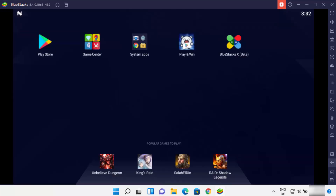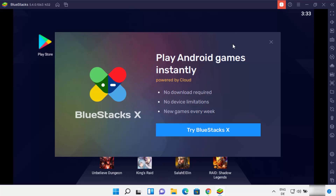Pressing Back redirects you to the main home page where you have all these apps. You also have system apps — for example, Settings, Camera, File Manager, and a pre-installed Chrome app. There's also the Bluestacks X app, which lets you play Android games instantly powered by the cloud.